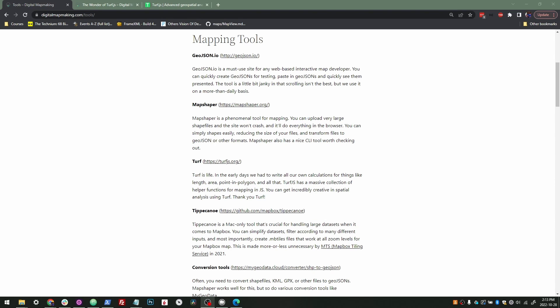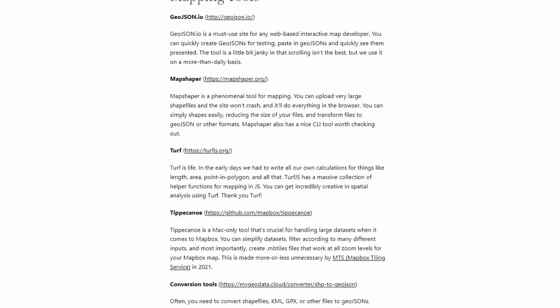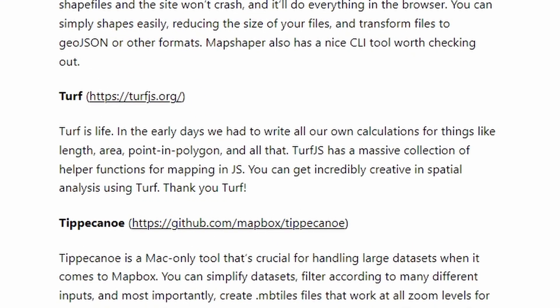Hey everyone, we're here at the next video in our tools for mapping series, originally written on digitalmapmaking.com, but going through them one by one here. So today we're going to talk about Turf.js. I love Turf.js. As I put in my thing here, Turf is life.